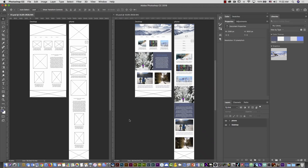Hello guys, in this video I'm going to show you how to convert a mockup of a website created in Photoshop into HTML and CSS using Dreamweaver 2019. Let's start.